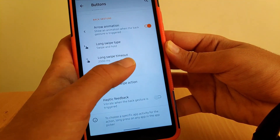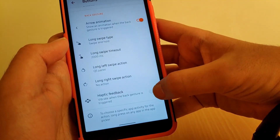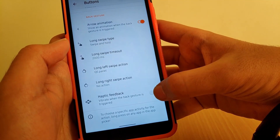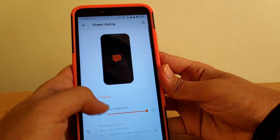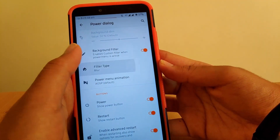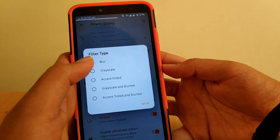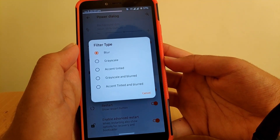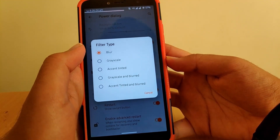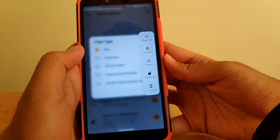You can turn off long swipe if you don't like it. Coming down, you get haptic feedback options. Going into Power Dialog, you get an option to add a filter when the power button is pressed. I've set it to blur, so when you bring up the power menu the background is blurred.